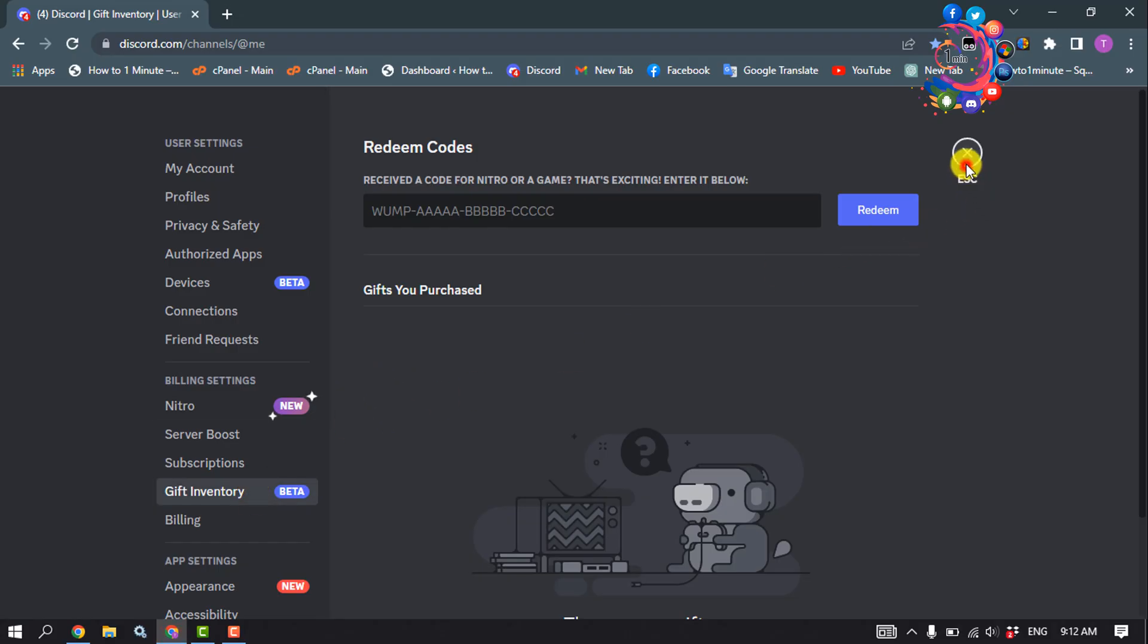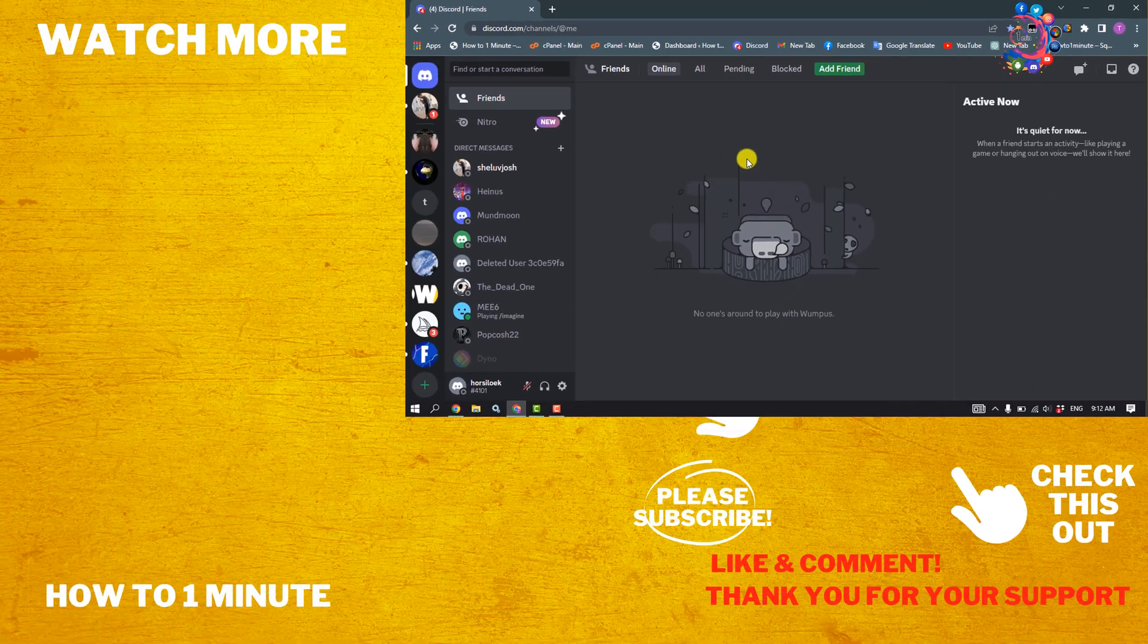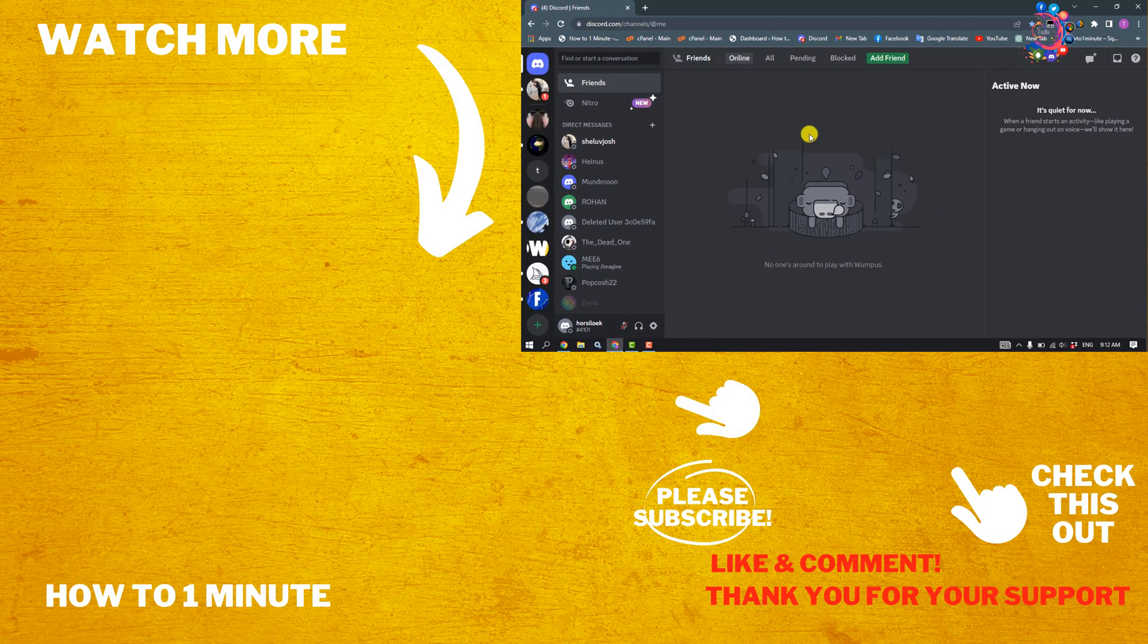If this video helped you, give a thumbs up and please consider subscribing to How To One Minute. See you in the next video.